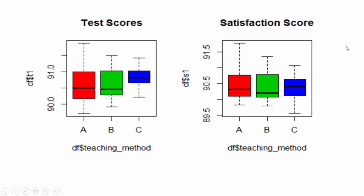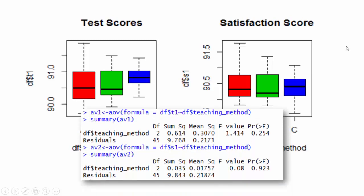Visually, we can see that there is no clear association between teaching method and either test scores or satisfaction scores. So we expect that one-way ANOVA p-values for both tests and satisfaction scores are not significant. And we interpret that the method of education isn't related to either satisfaction or test scores.